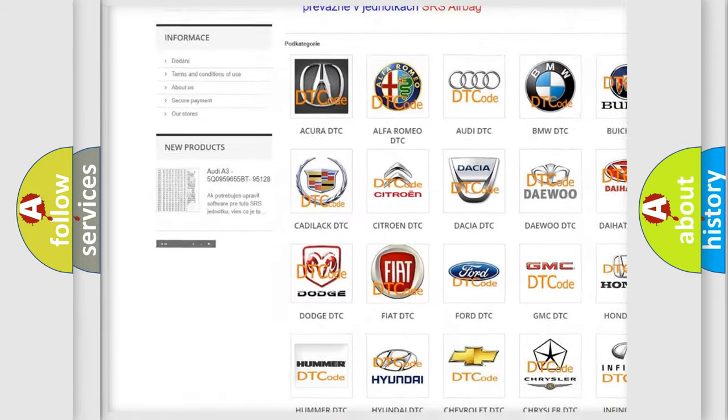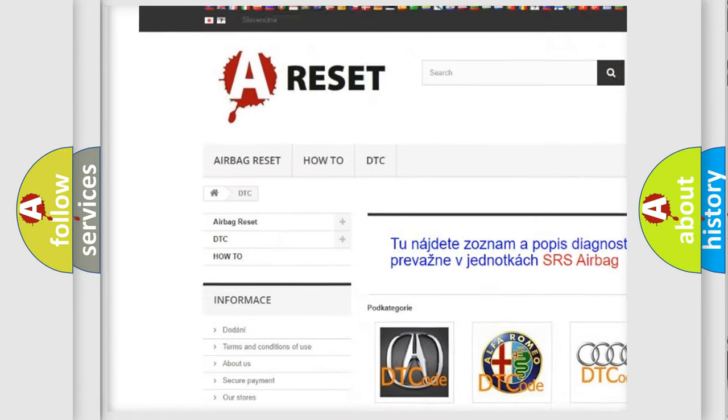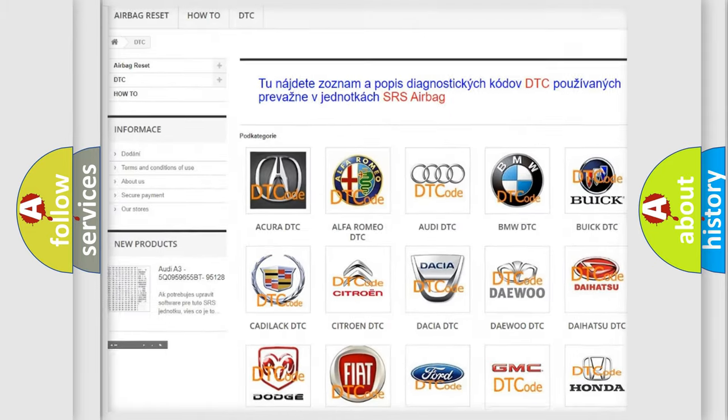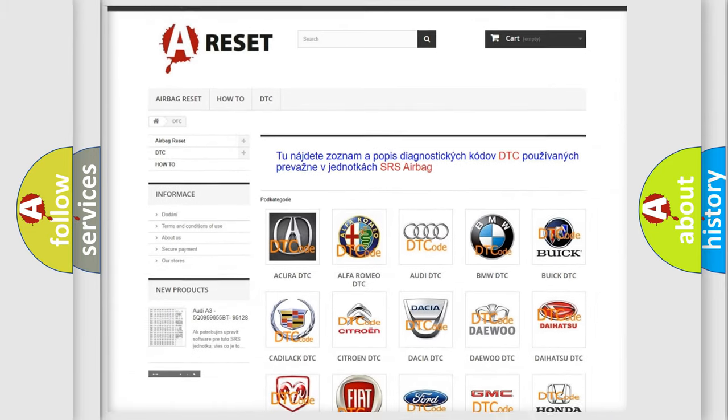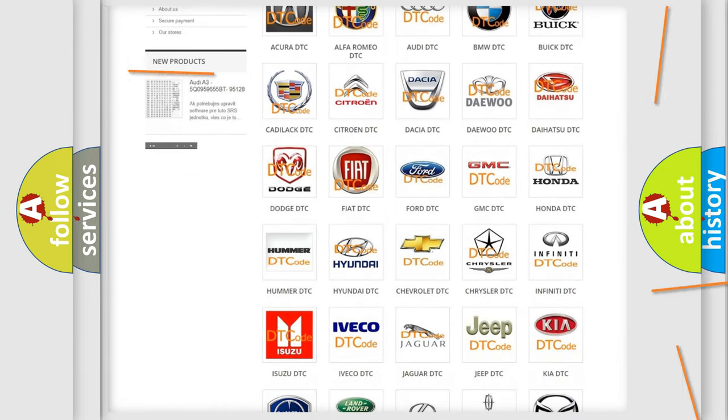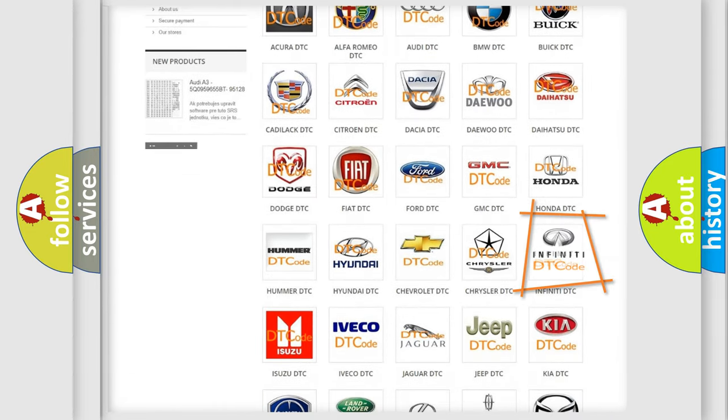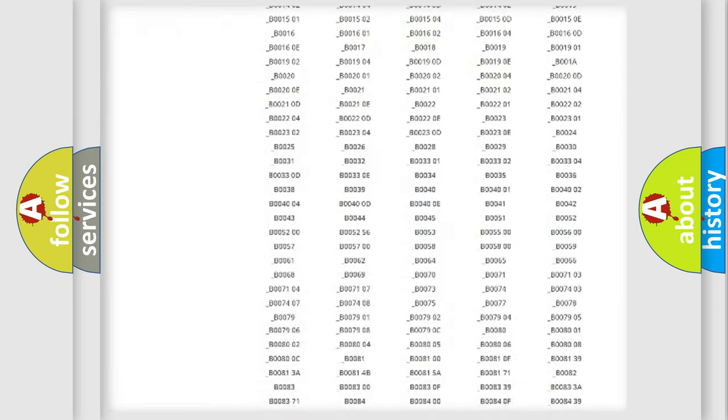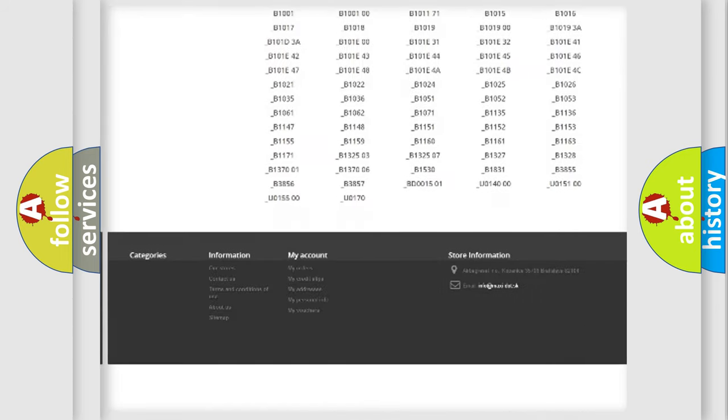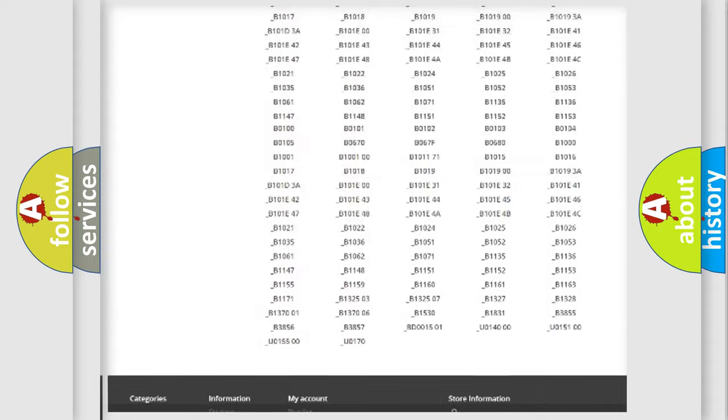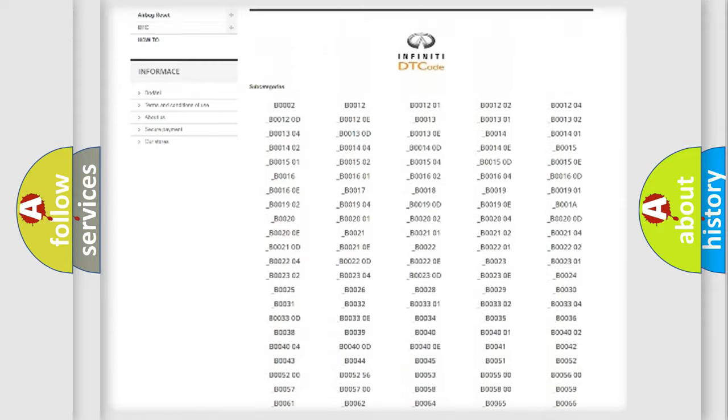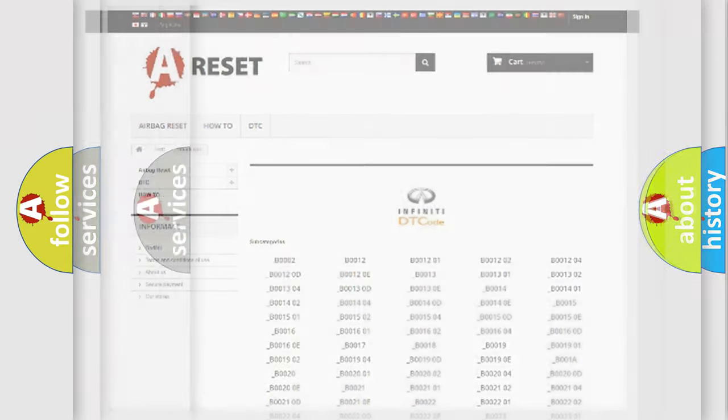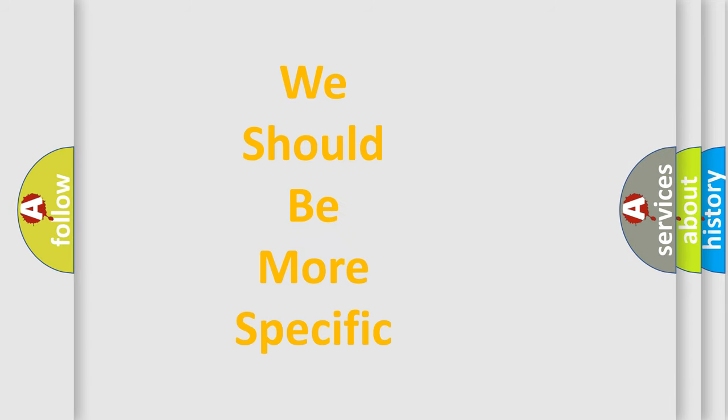Our website airbagreset.sk produces useful videos for you. You do not have to go through the OBD2 protocol anymore to know how to troubleshoot any car breakdown. You will find all the diagnostic codes that can be diagnosed in Infiniti vehicles, also many other useful things.